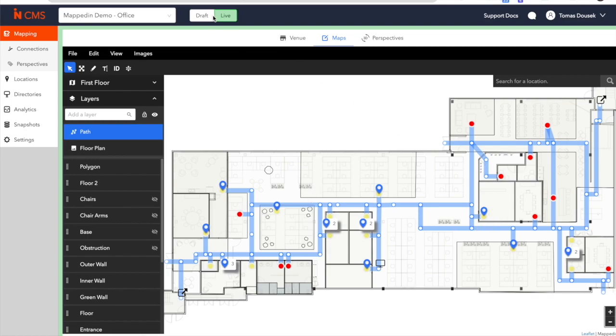With a draft and live mode, you have the ability to make changes and set them to go live on a certain date or time. The process itself is a full turnkey solution and only requires your floor plans, the points of interest in and around your office, and of course, your branding colors to make the maps aesthetically pleasing.